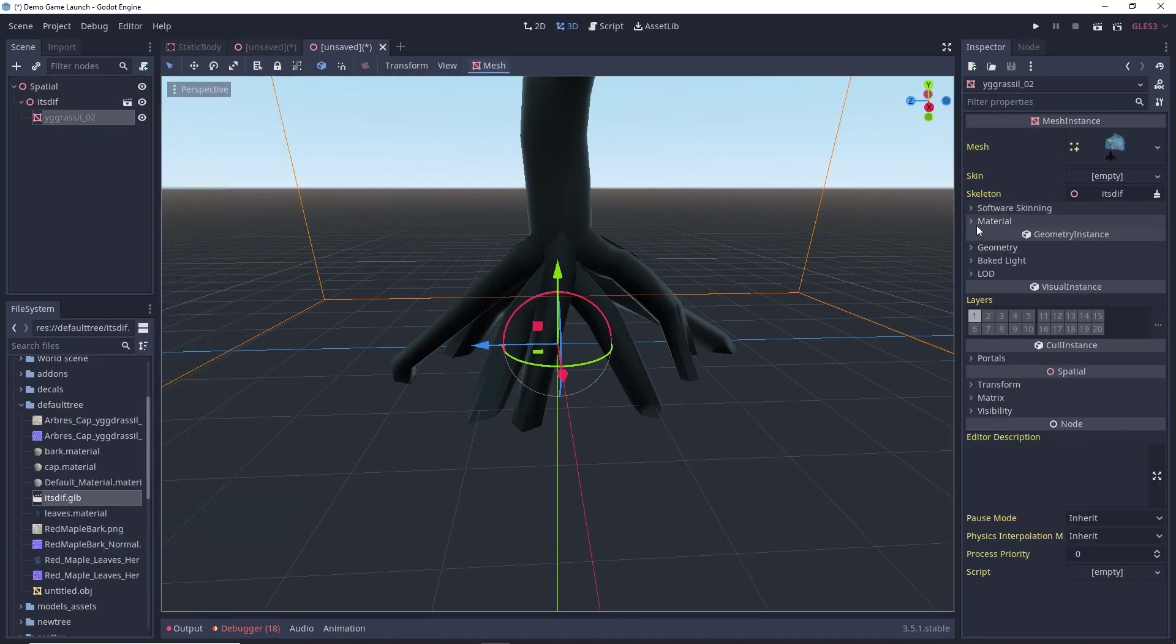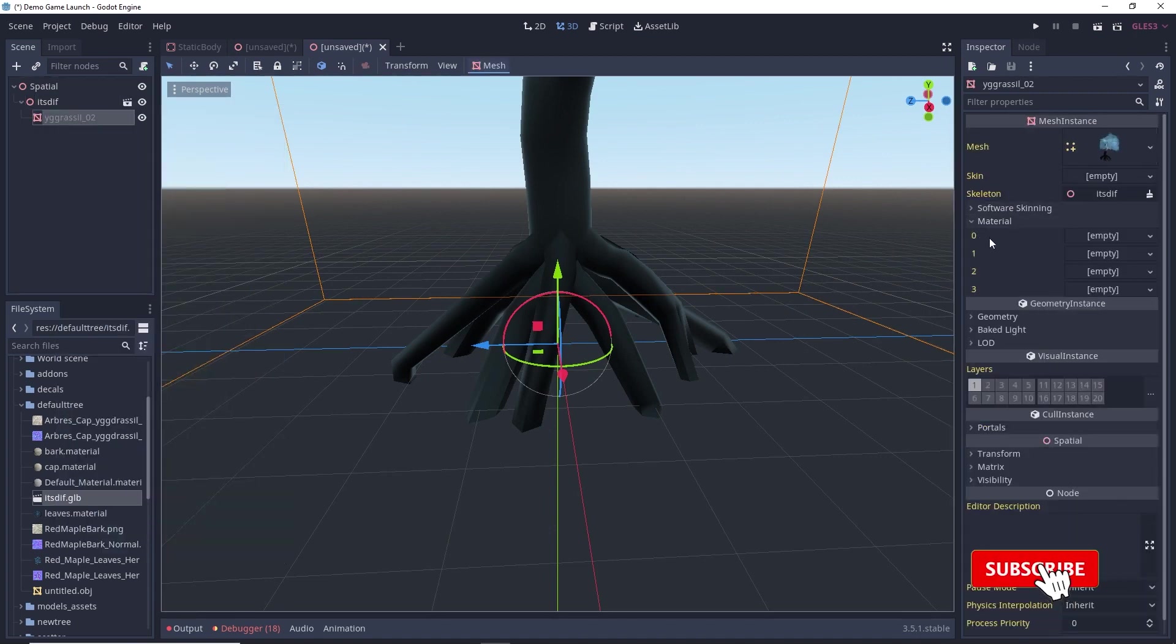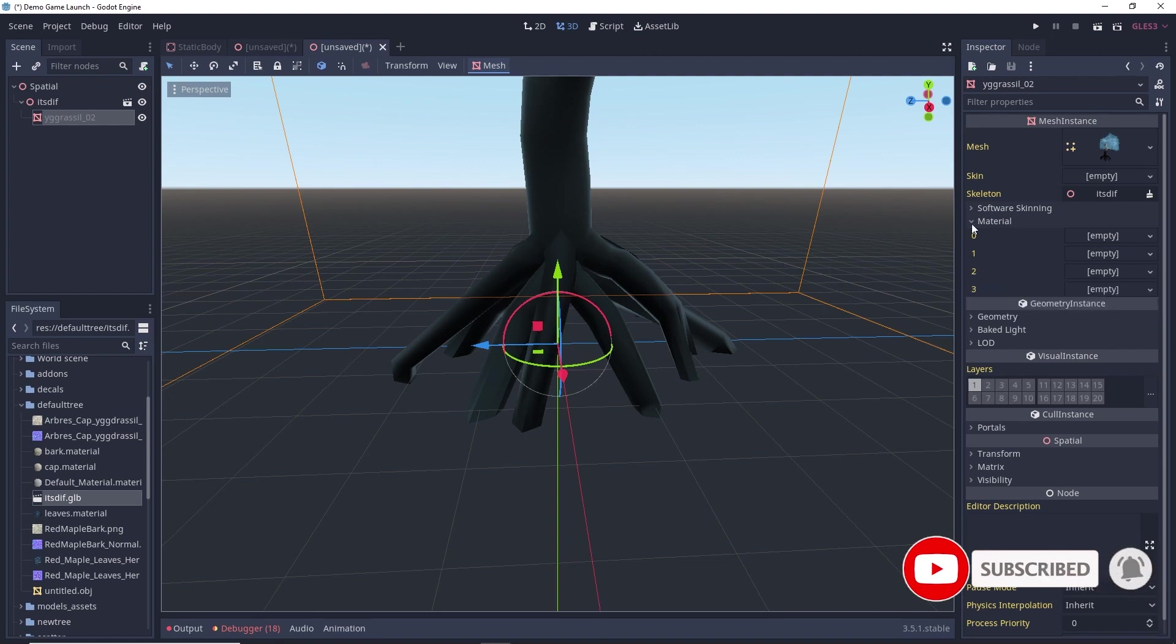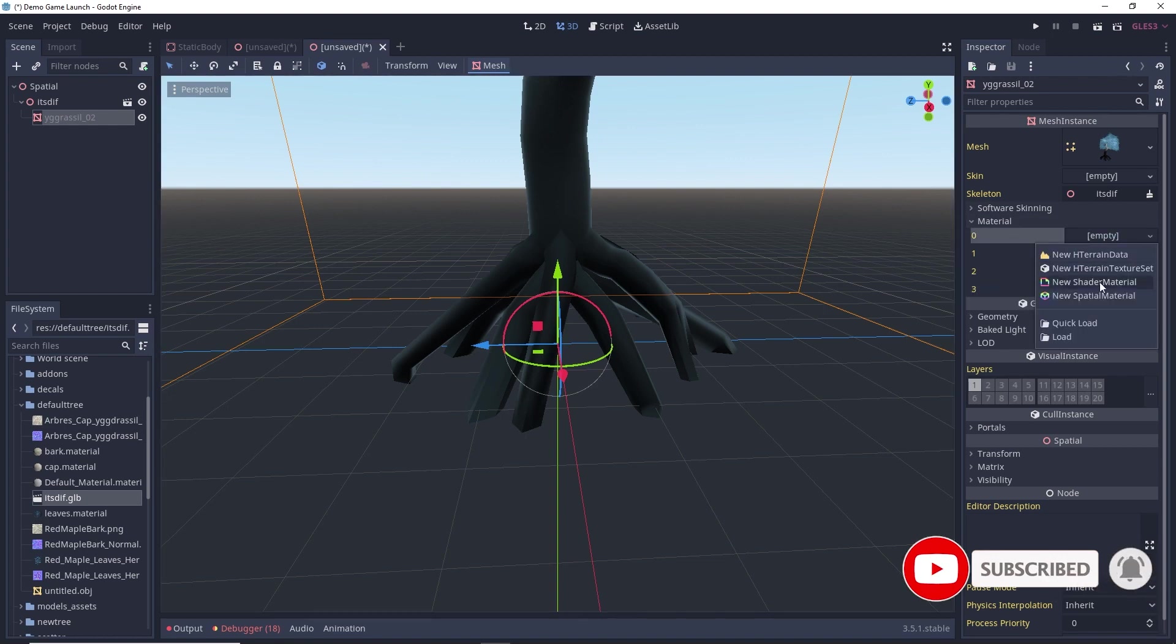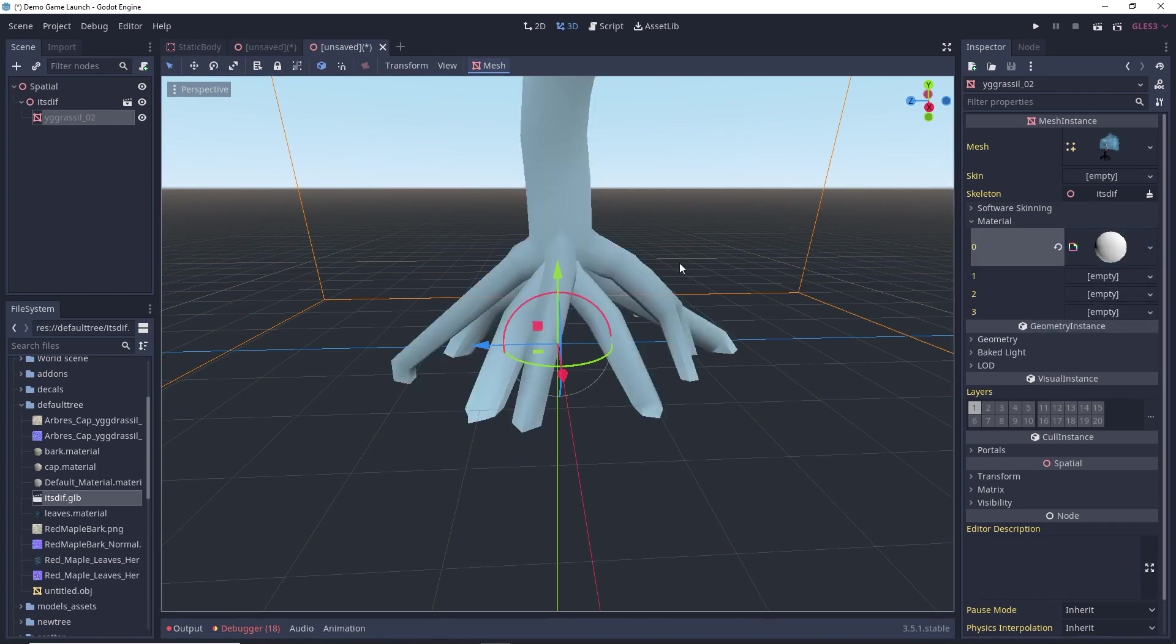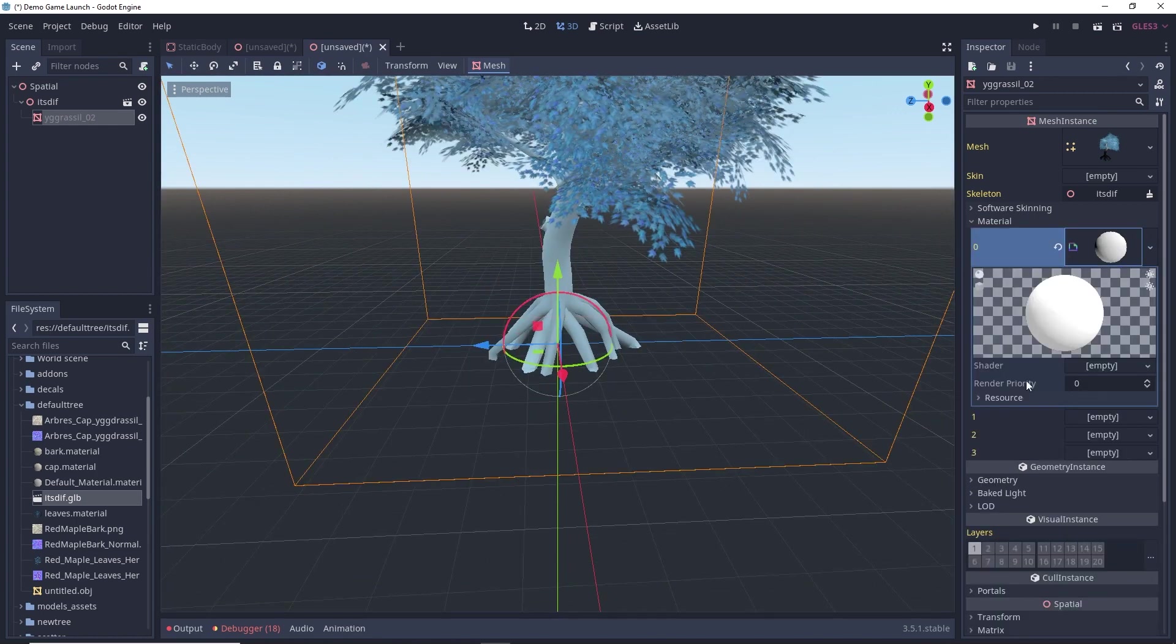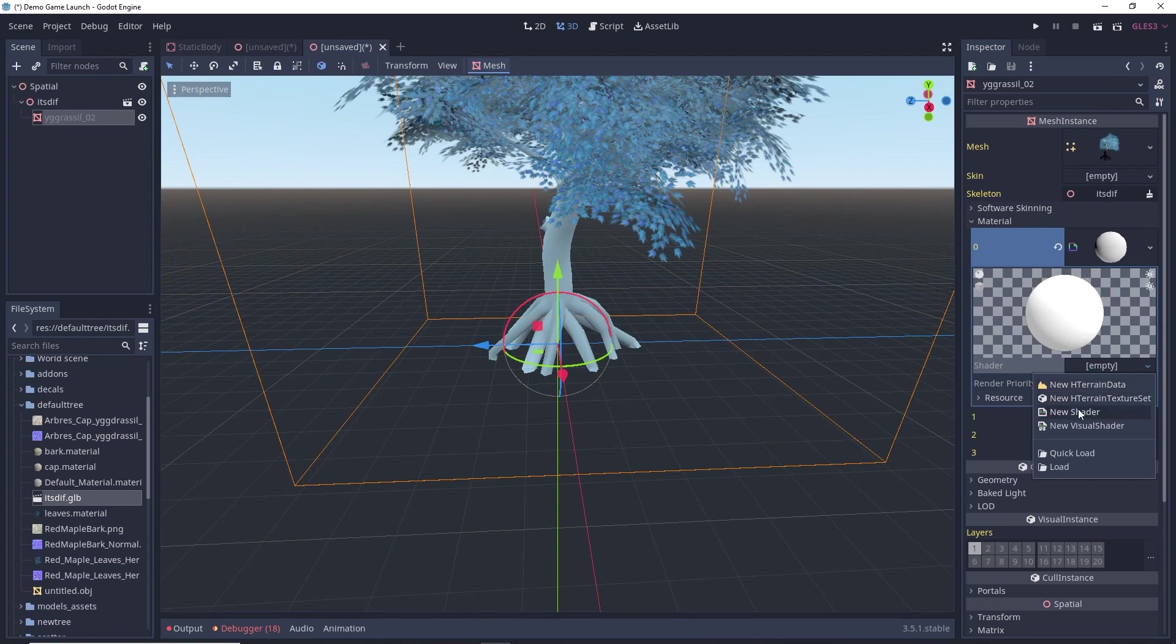Select your mesh and here in this material section, we have four materials which I showed you in my Blender. So, select this empty, click on new shader material. So, this material was for my trunk. Again, select this in the shader. Select this empty and click on new visual shader.